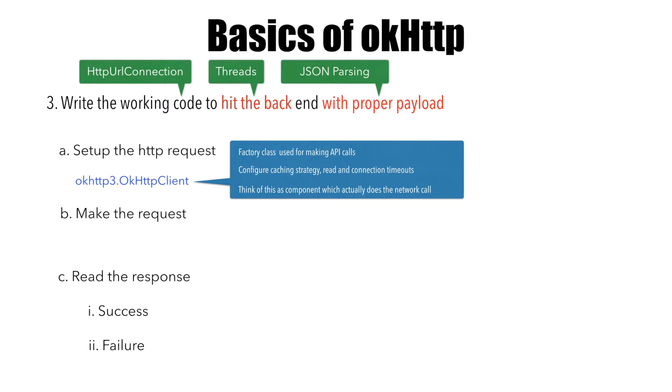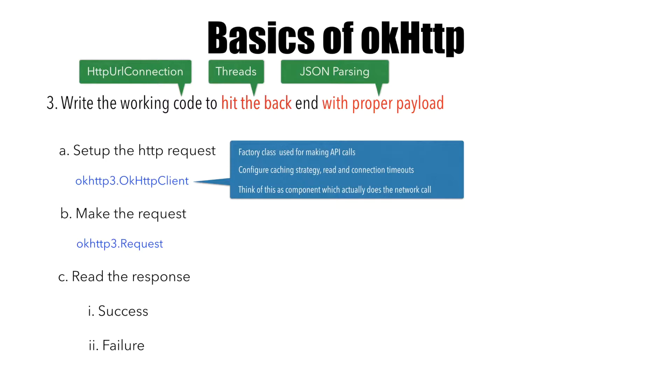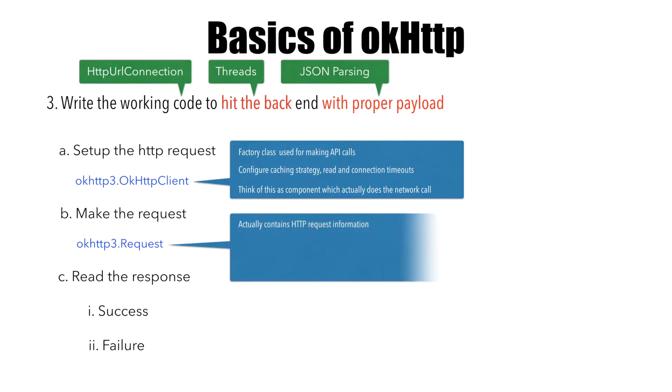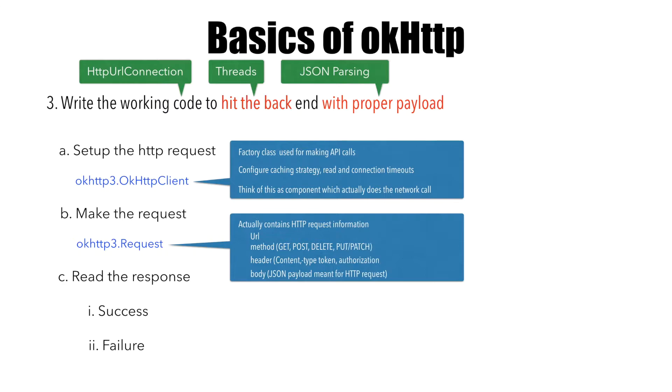To actually make the request, you have to build the request using the API called Request. It contains the HTTP request information - the URL, what kind of method you're executing, header information, and the JSON payload that goes as part of the request.